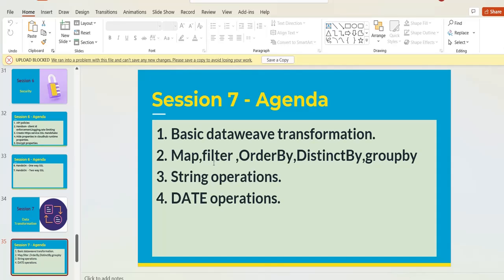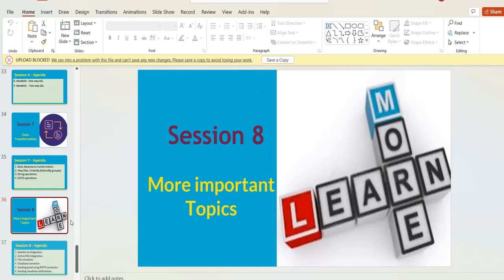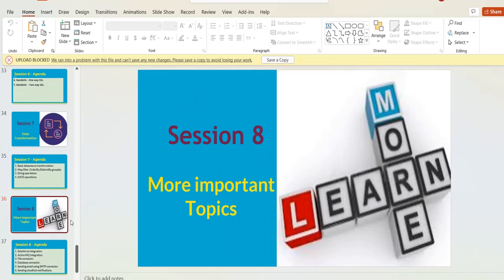DataWeave has a lot of features and operators, and we have explained everything from scratch with step-by-step hands-on sessions in Session Seven.